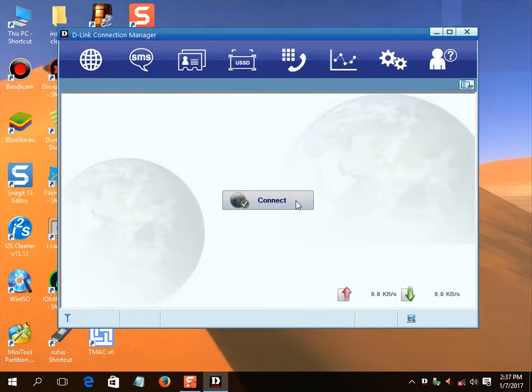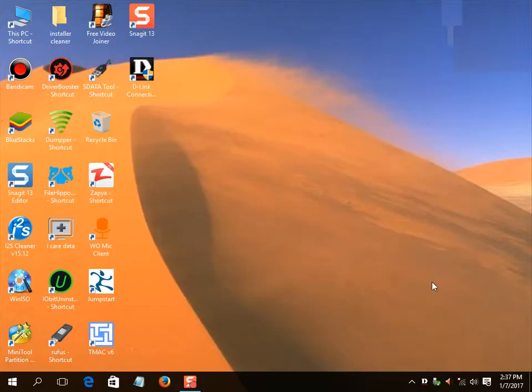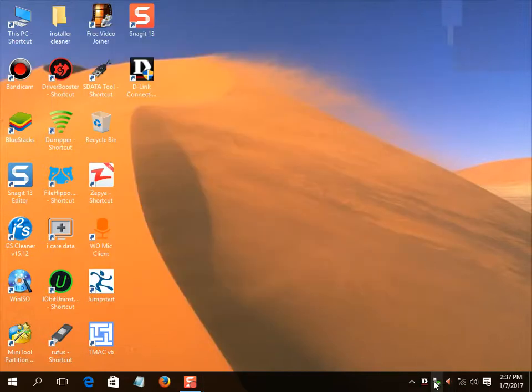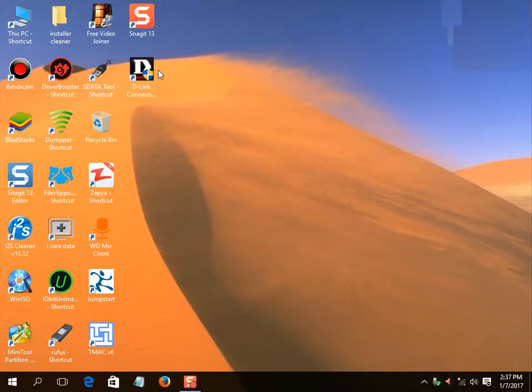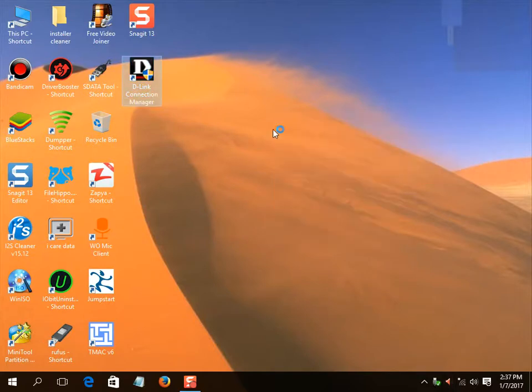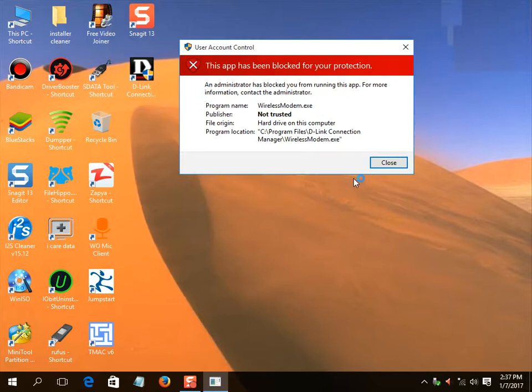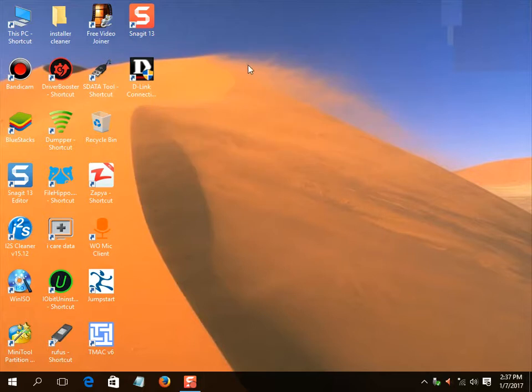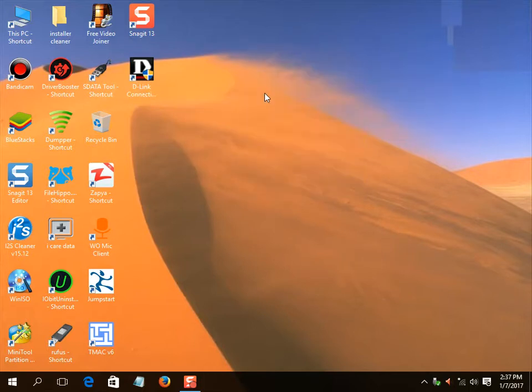Now, you can see that D-Link Connection Manager box has opened. But remember one thing: if you close it, exit it from start menu, and if you restart your PC, you will not be able to run D-Link Connection Manager again.